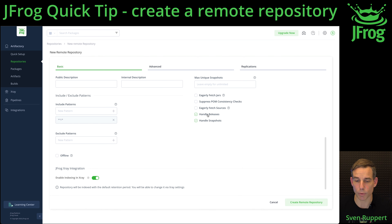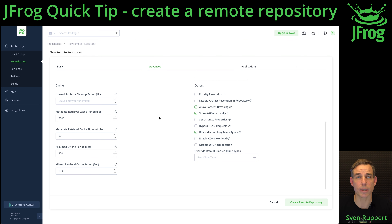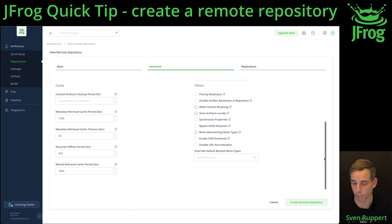Select if it is a release or snapshot repository. In my case, it's a release repository. Go to Advanced and select Allow Content Browsing so that you have access inside the WebUI to the content of this repository.